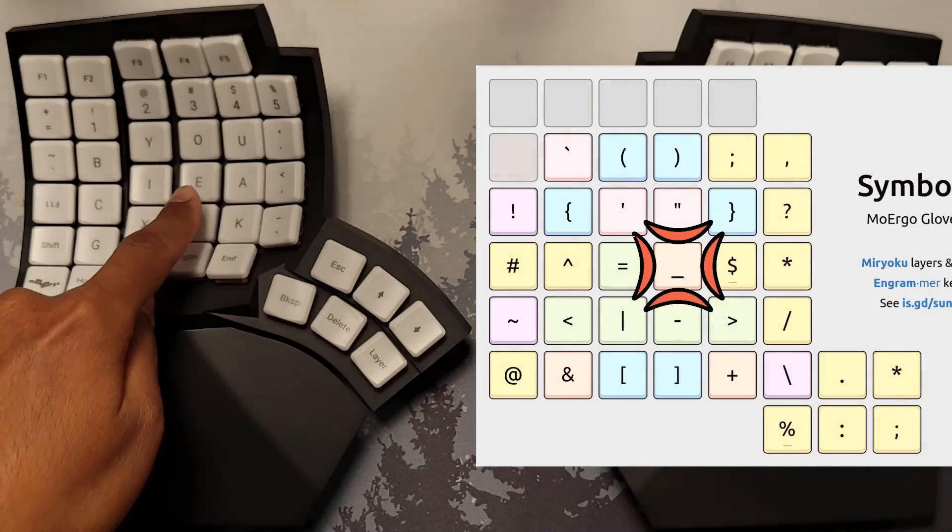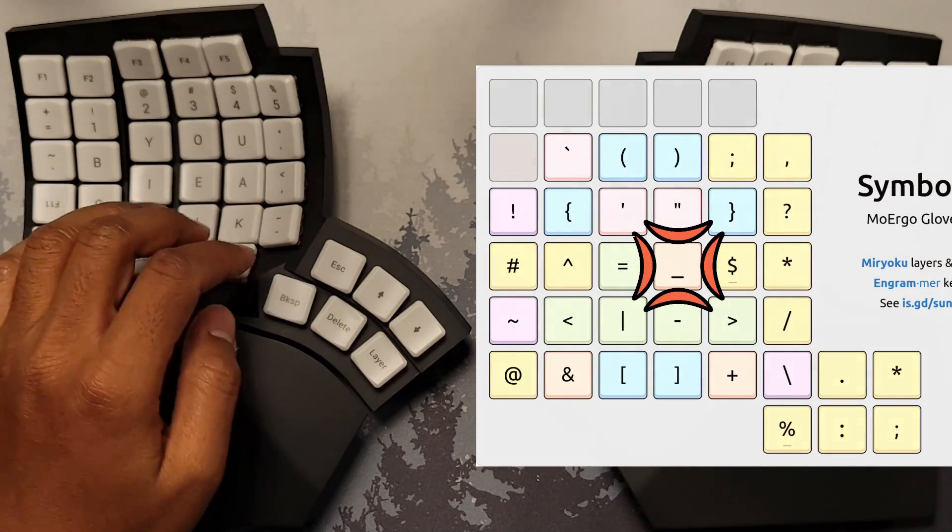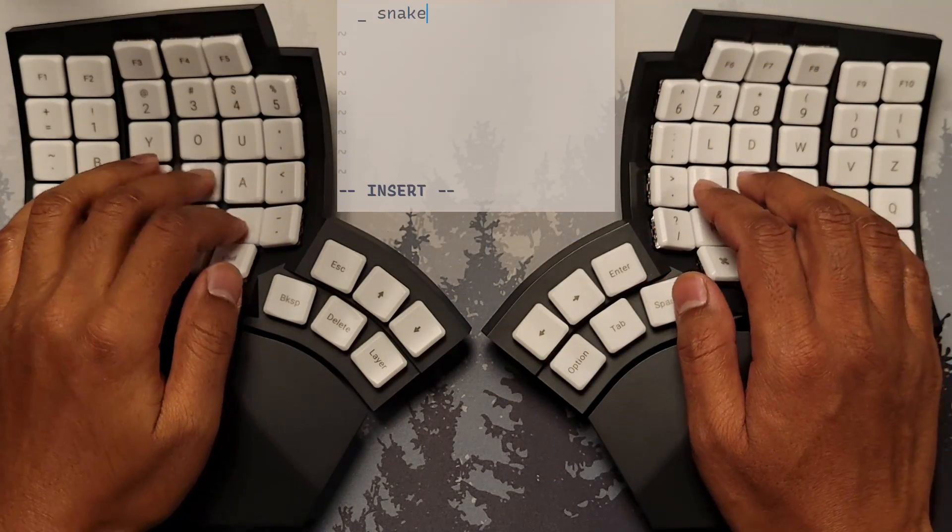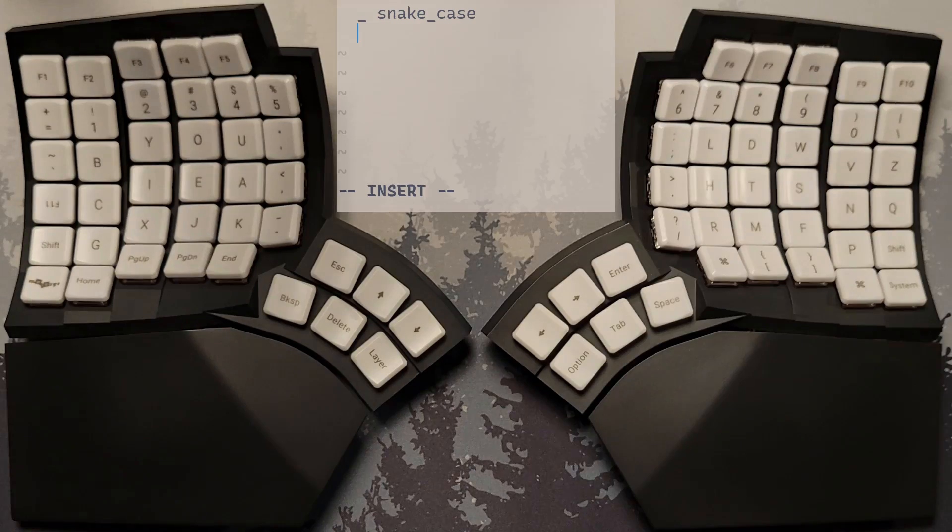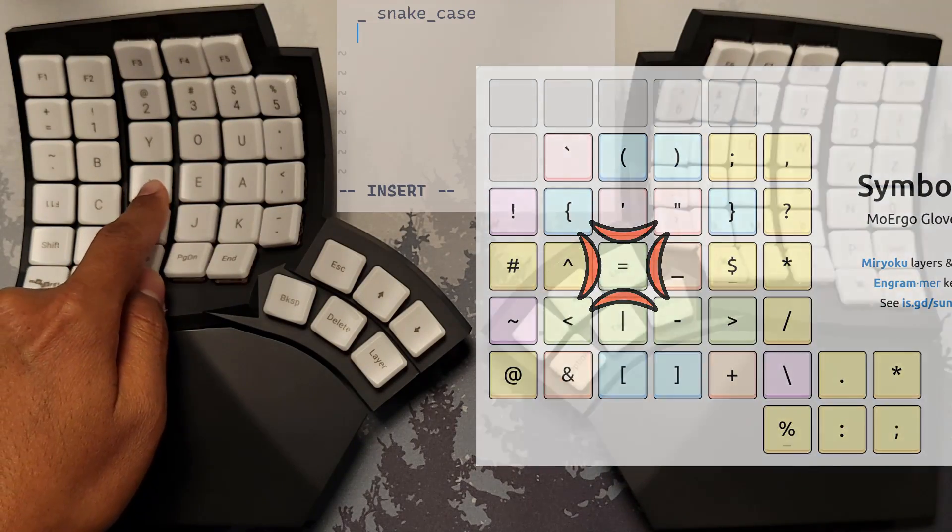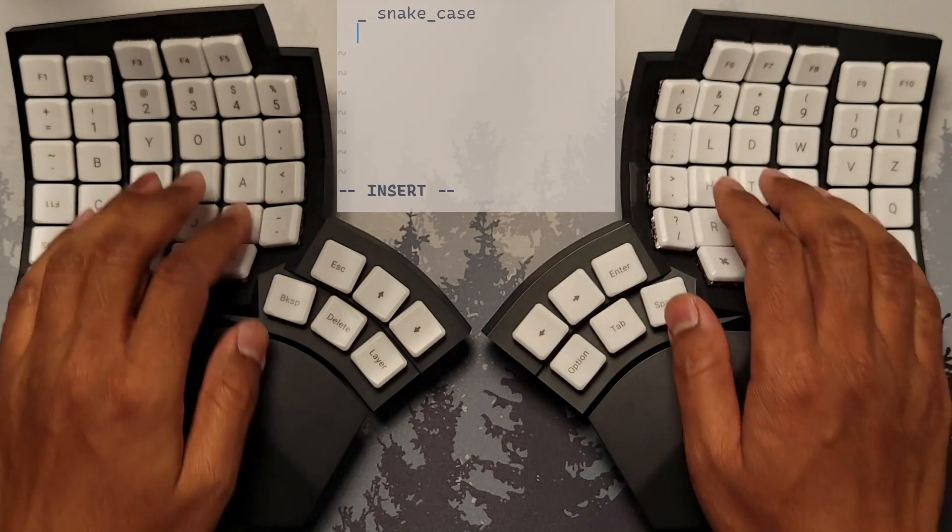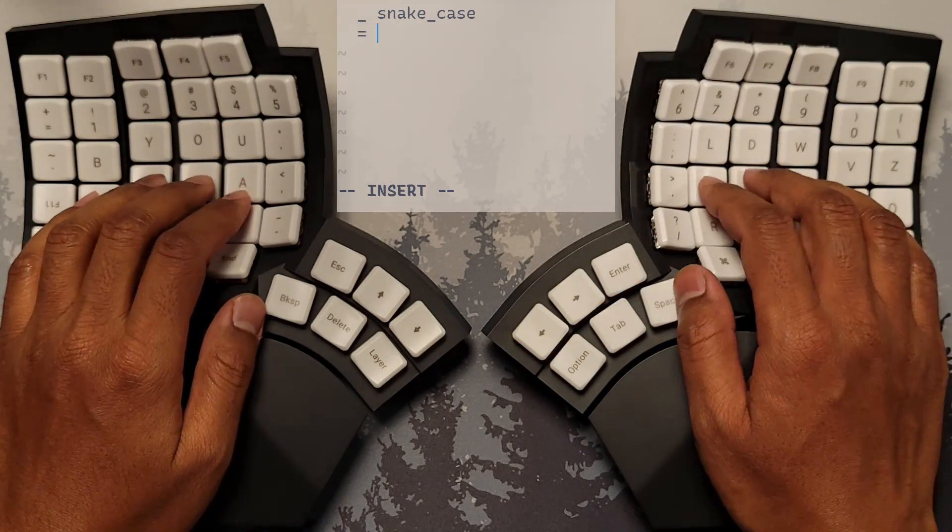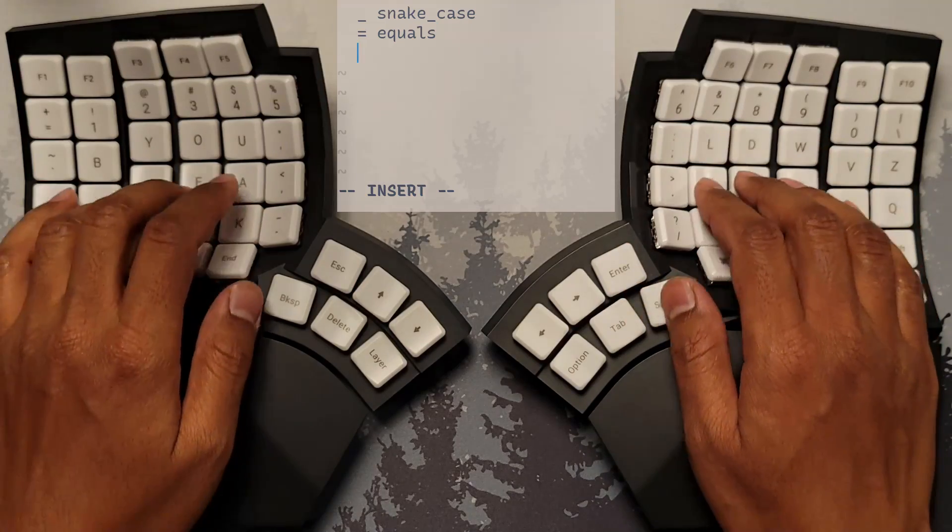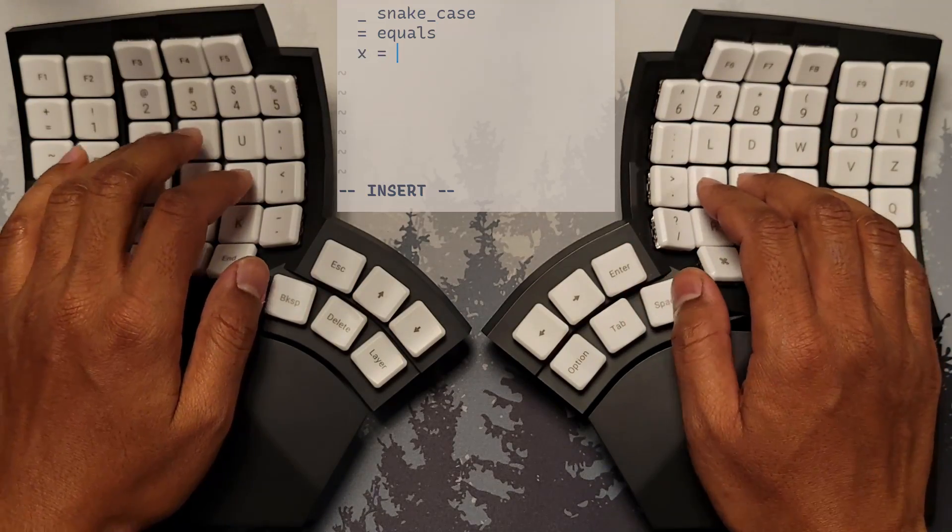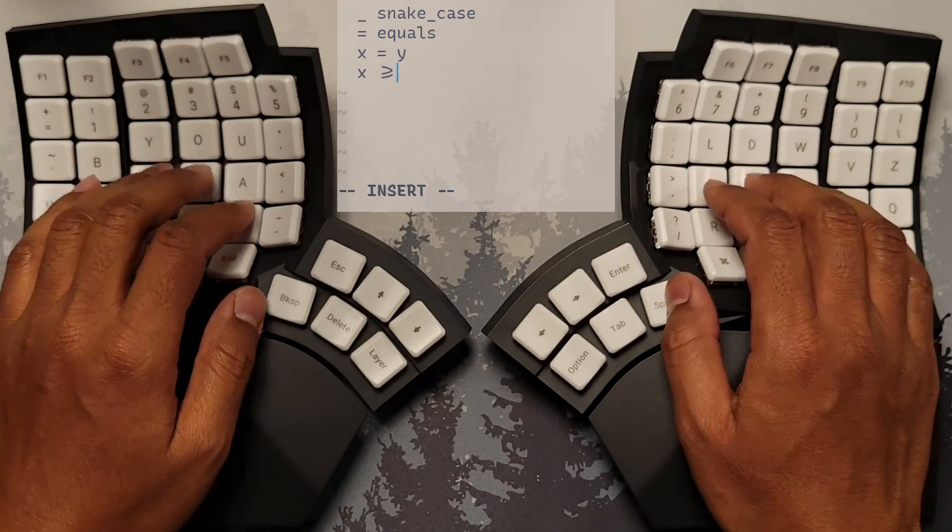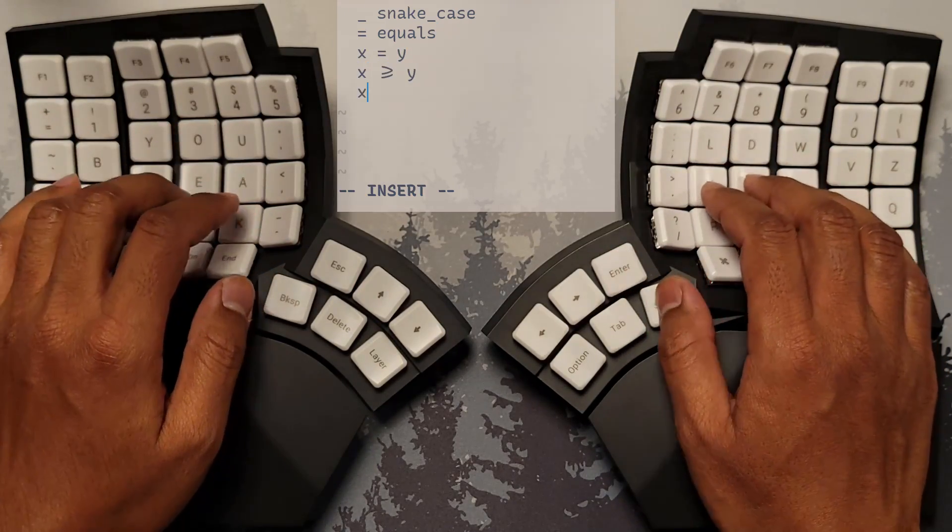Home row. On the middle finger, we have the underscore symbol, which is used to delimit words in snake case identifiers. Beside it, on the ring finger, we have the equals sign, which is used for variable assignments in mathematical inequalities and arrows.